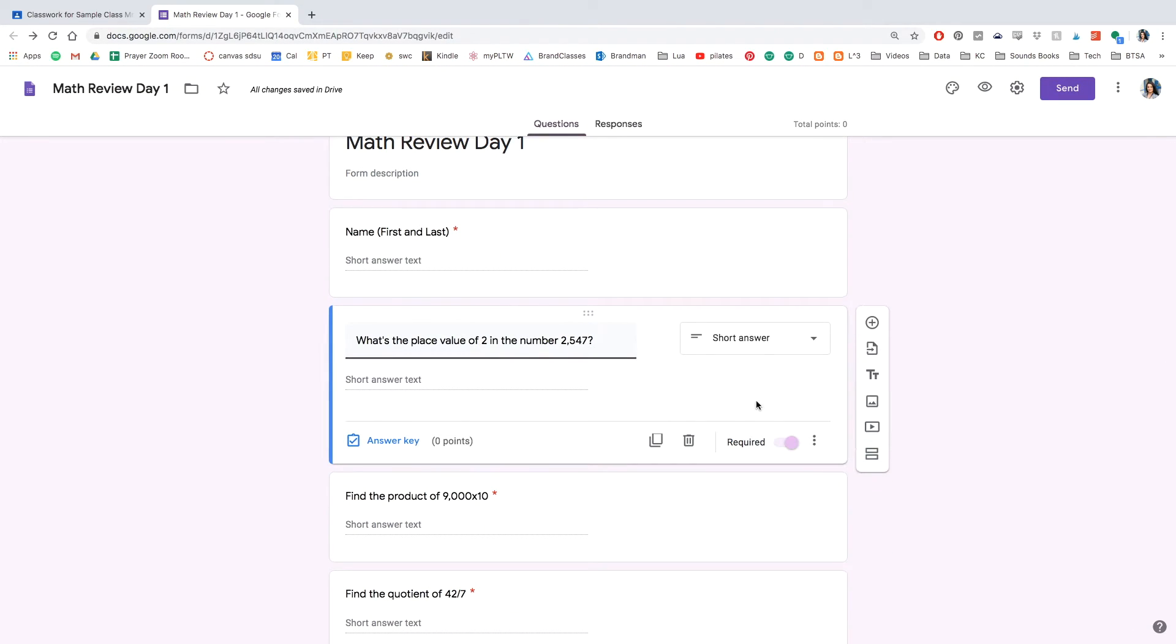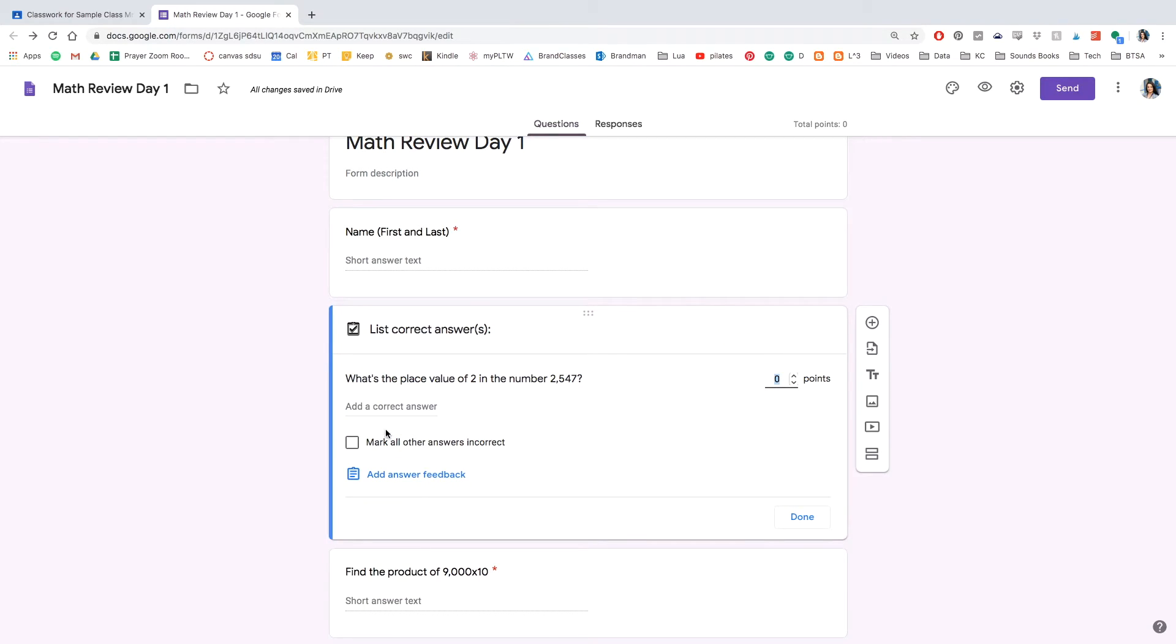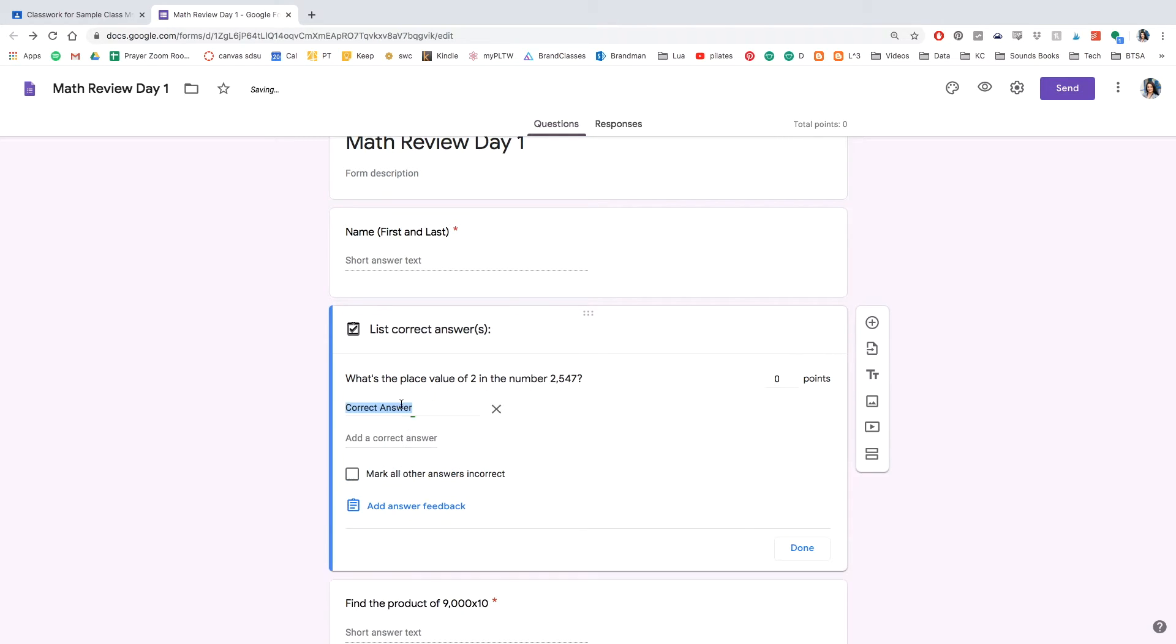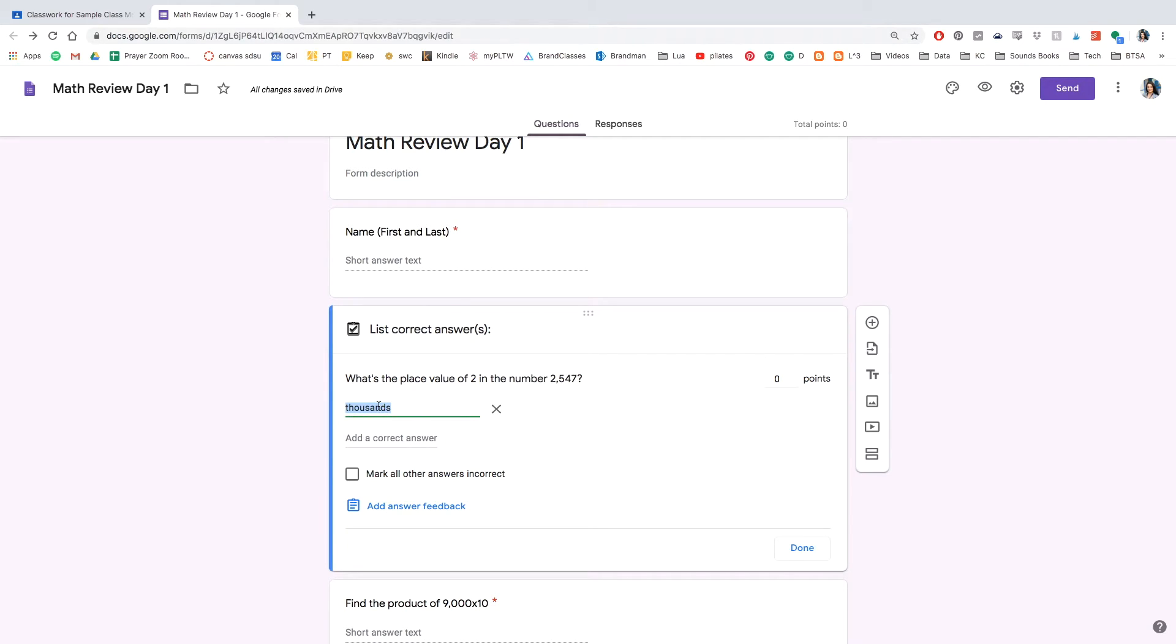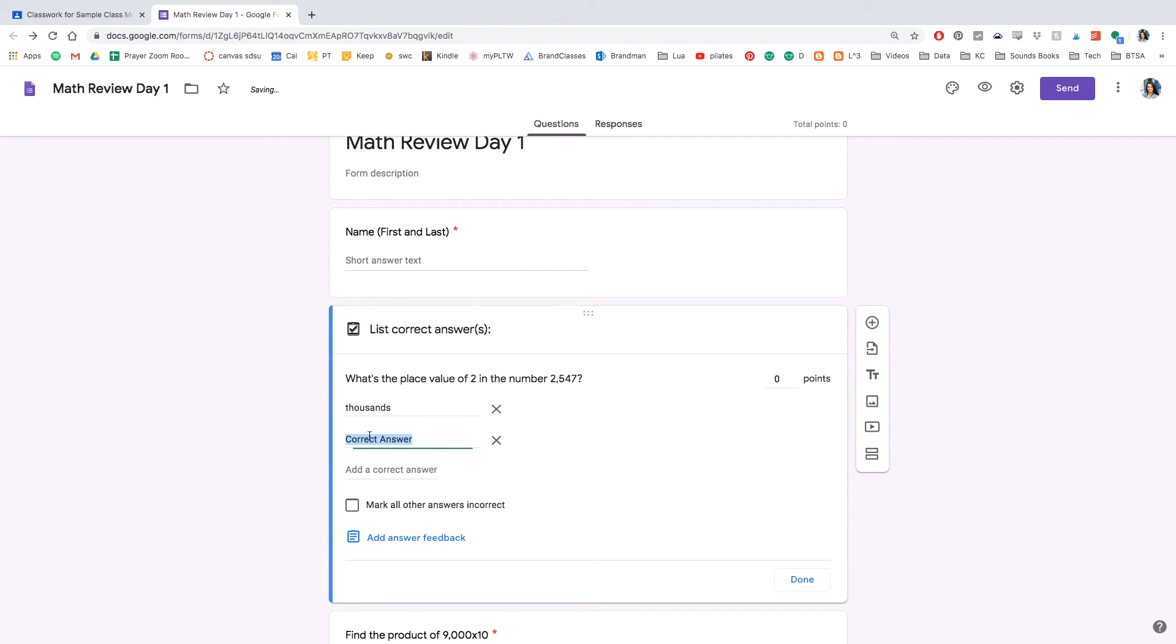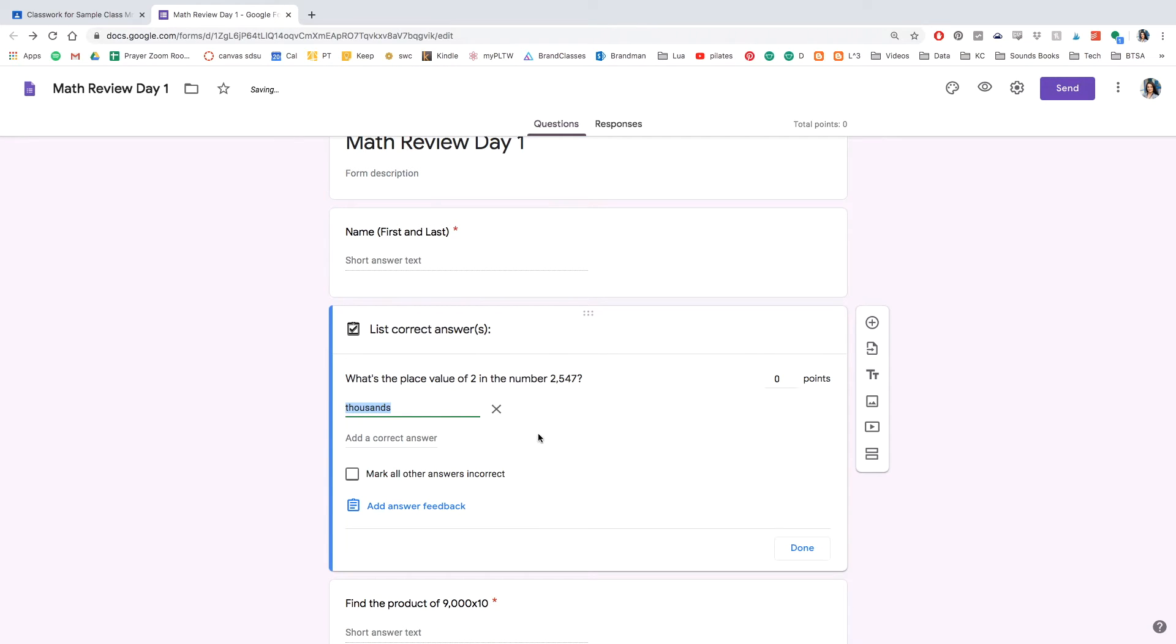And now we're going to focus on the answer key. So go ahead and click the question and click answer key. This is where you could choose how many points you want for that specific question. I'm going to put 10 points. And then where it says add a correct answer is where I'm going to add the correct answer. And you can check off if there are multiple answers, you can possibly put more in, but you can check off mark all other answers incorrect.